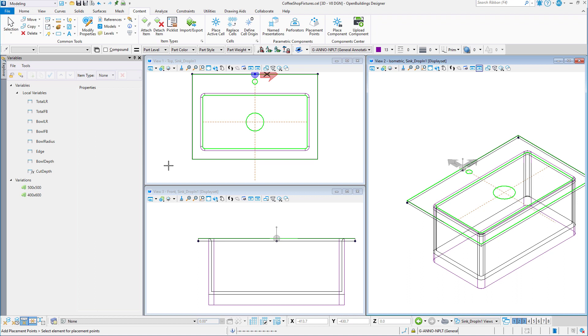Variables can be mapped to existing catalog properties, or they can be left as is, making them available to be changed when placing the cell, but not as a property that is scheduled.